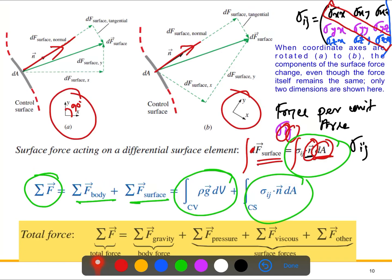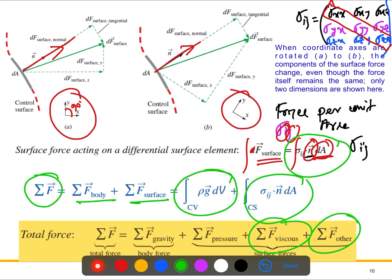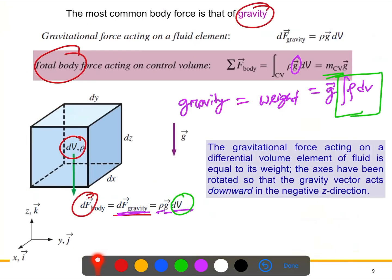The stress tensor σ_ij is defined in Cartesian coordinates. We won't discuss it in great detail here. In summary, the total force acting on a control volume equals the body force plus the surface force. In some cases, the surface force includes viscous forces and other contributions. When solving problems, you will see the practical applications of this theory.